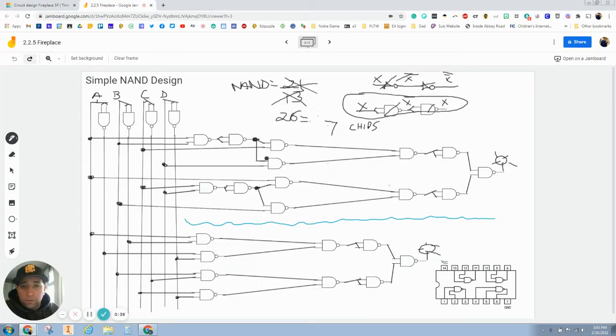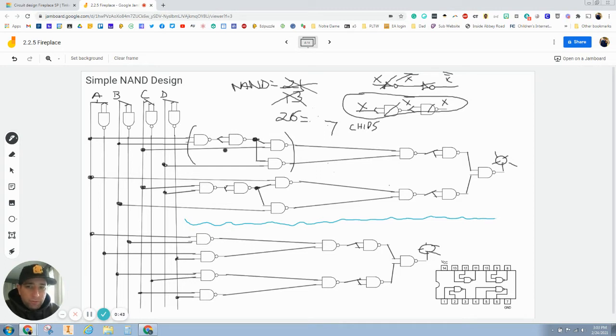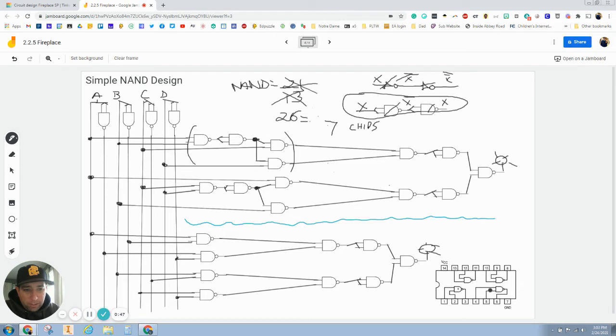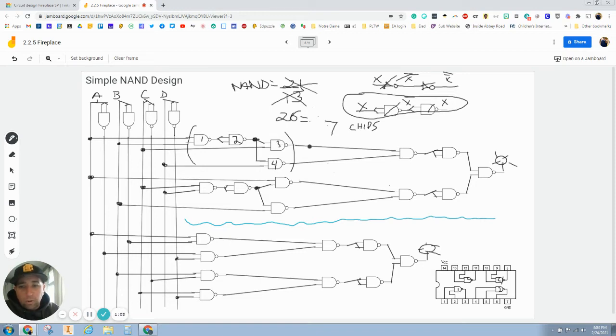We want to start taking this and grouping these in groups of four because we can fit four gates on one chip just like down here. So, I'm going to have this be one, two, three, and four. That's my bad handwriting. So, this is going to be one, two, three, and four like this.